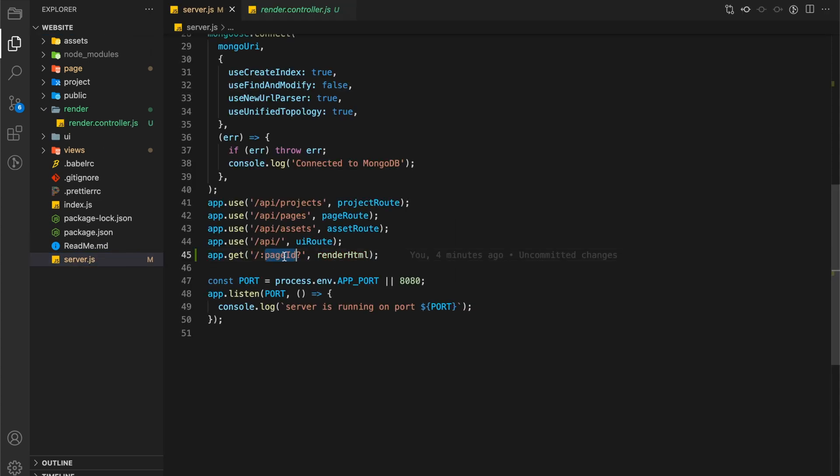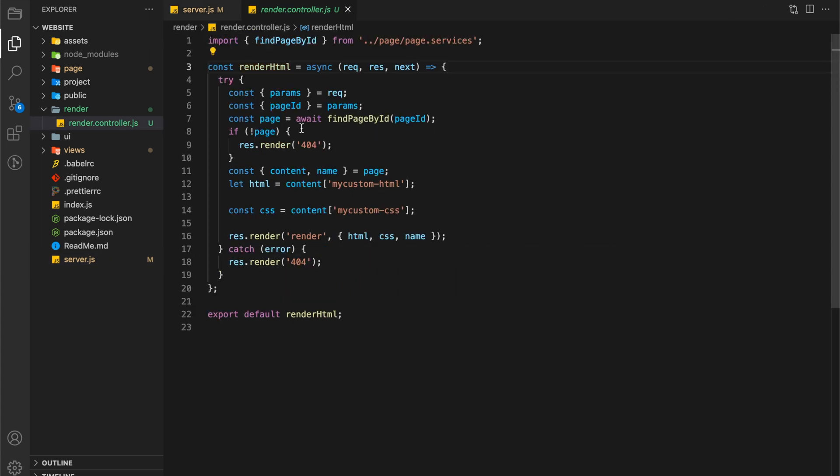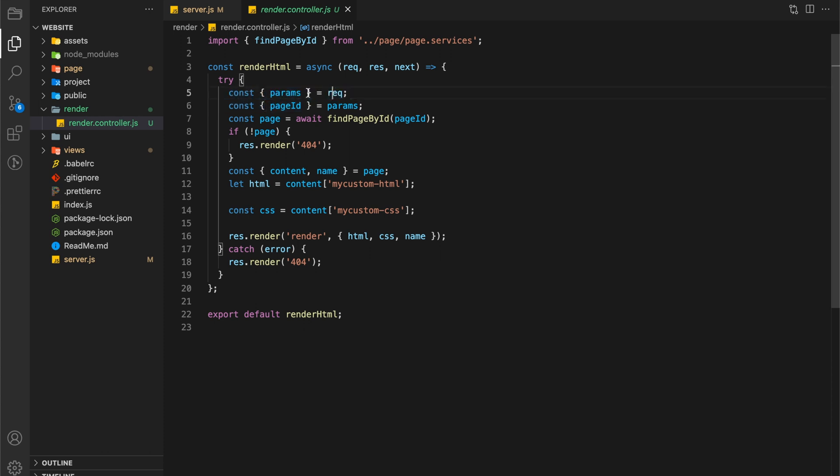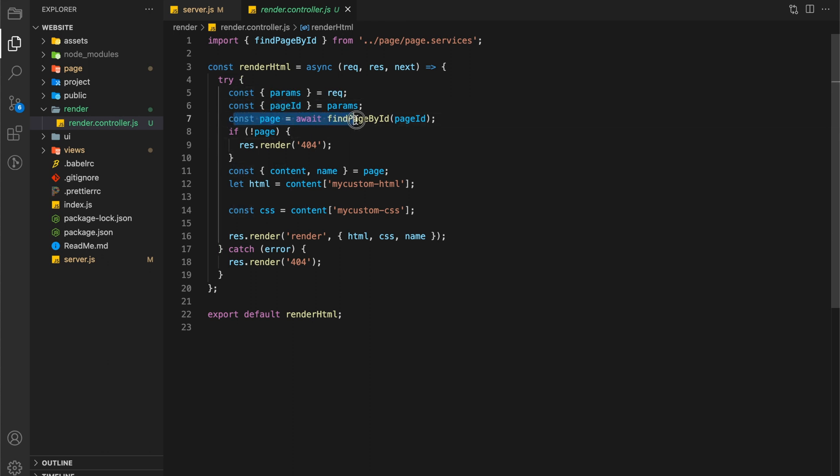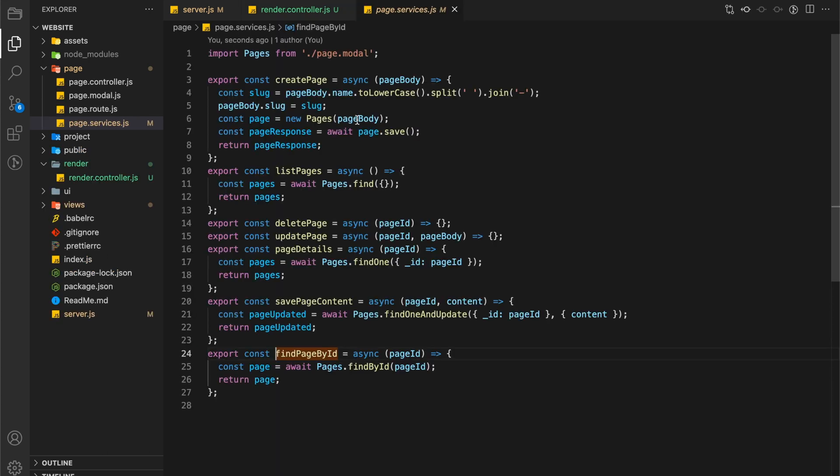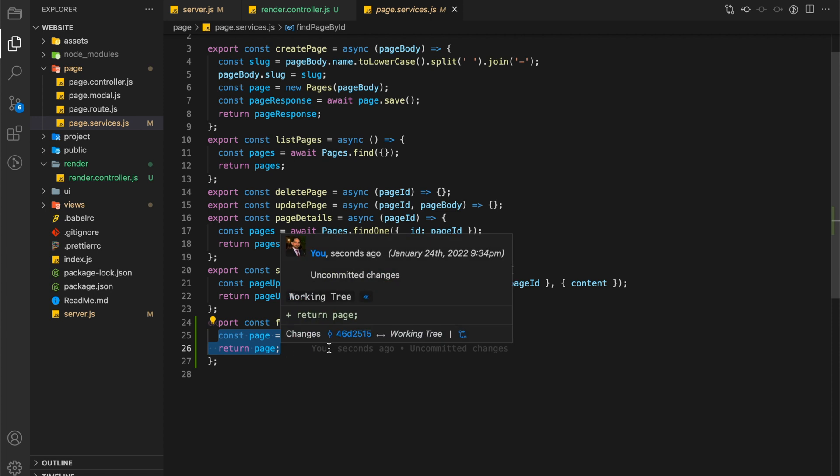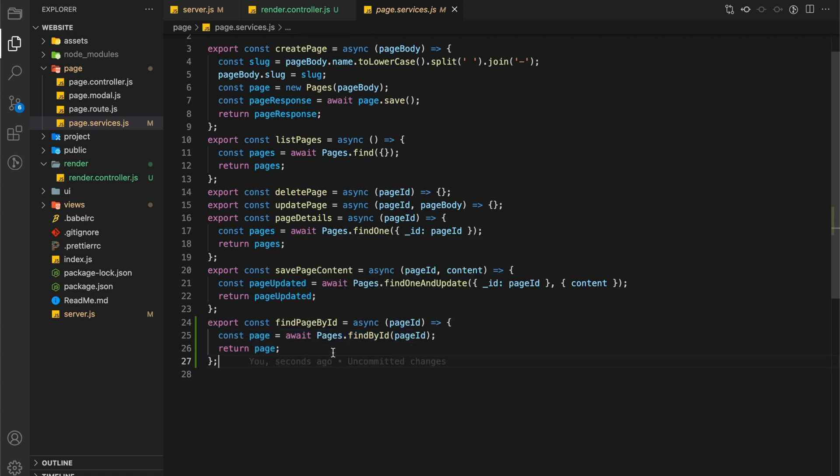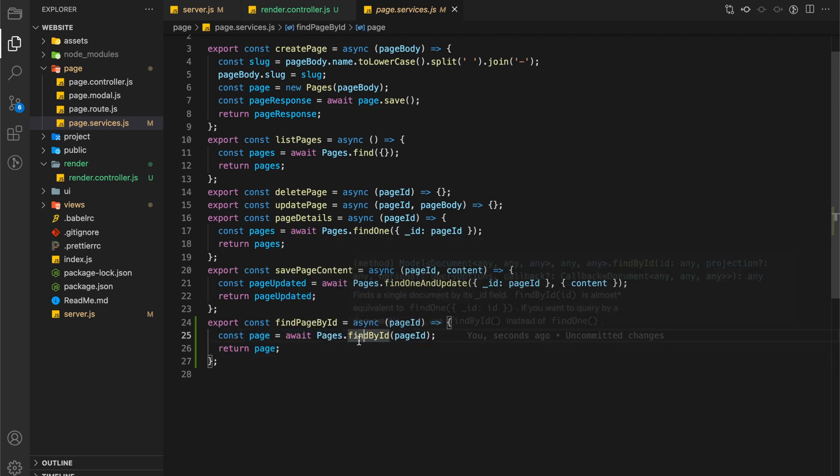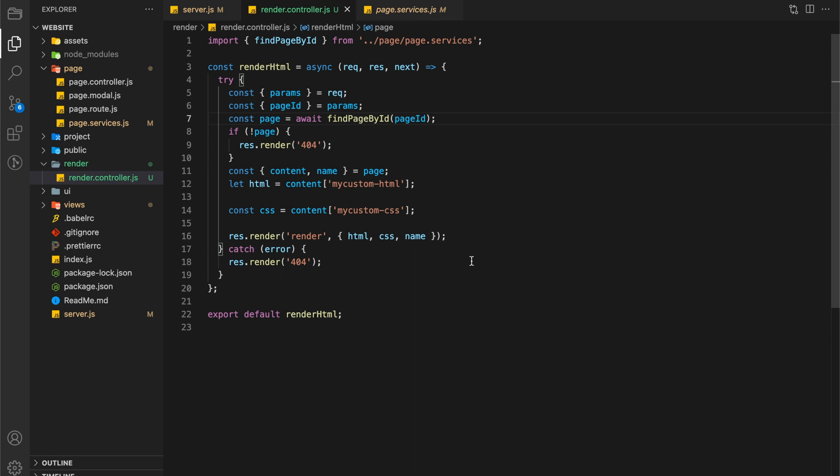Then I created a method in a controller where I get the page id from params. On the basis of this page id, we will get the page from the database. Then we will check if we have the page or not. If no page is found then we will render 404 HTML.